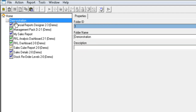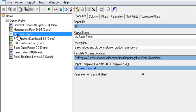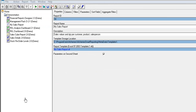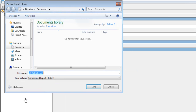From the object window, right-click on the report you want to export. Select Export Report from the drop-down menu. You can now save the exported report to a desired folder on your computer.